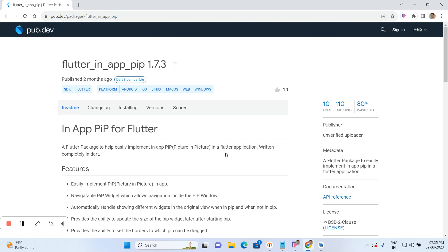Hi everyone, welcome to my channel. In this video I am going to explain one of the most important concepts called Picture-in-Picture View. So how to achieve this Picture-in-Picture View in Flutter? I will give you detailed information about this.